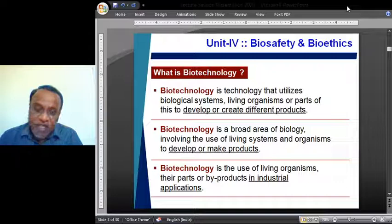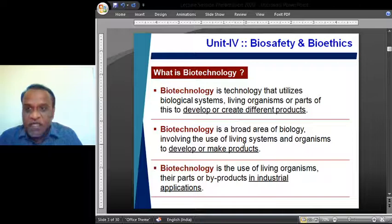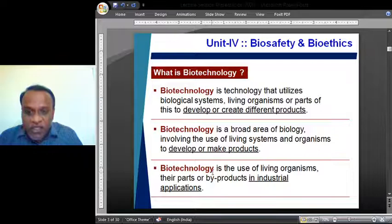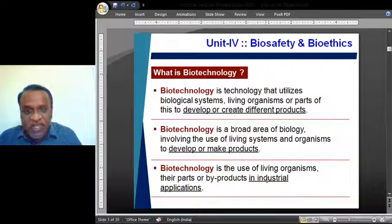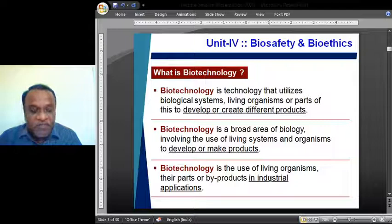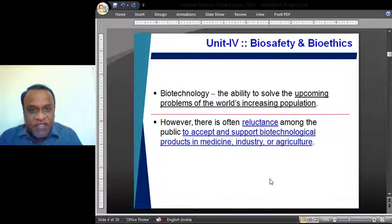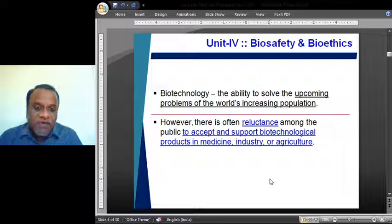What is common in all these definitions? The common thread is to develop or create different products, to develop or make products, to develop by-products which find application in industries. So it is all about developing or creating a product to be used for the problems faced by humankind and other organisms. Biotechnology is essentially the ability to solve the upcoming problems of the world's increasing population.